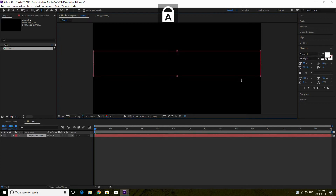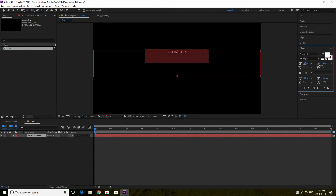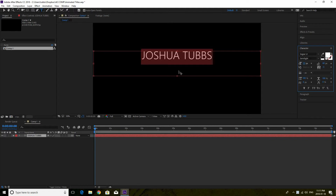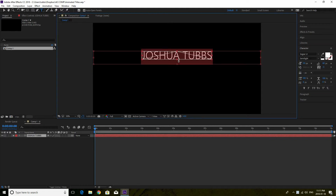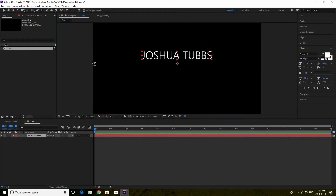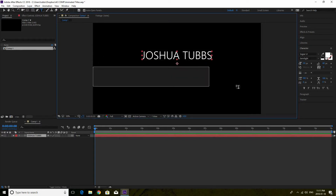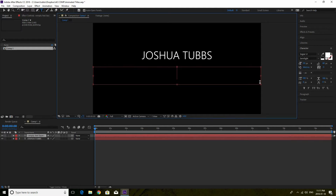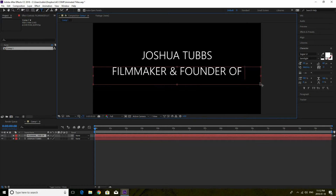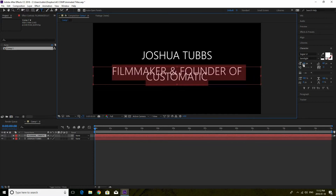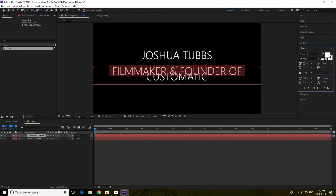My text I'm going to use my title that I always use, which is my name — Joshua Tubbs. I'm going to make my text a little bit bigger just for my own preferences, to make it simpler for you guys to see for the sake of this tutorial. I also have text underneath, as you can see when I do my title animation, so I'm going to have that underneath as well saying Filmmaker and Founder of Customatic.